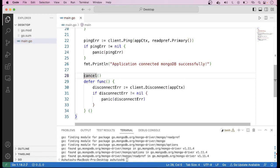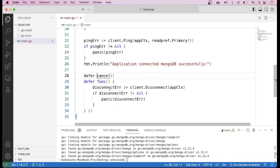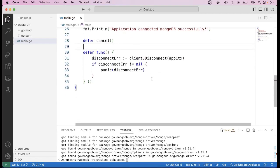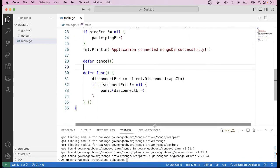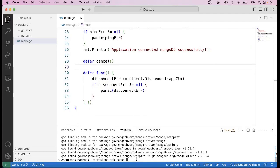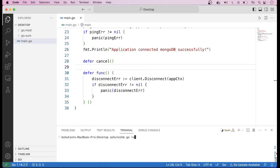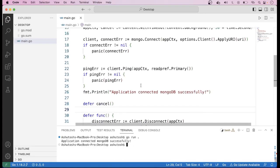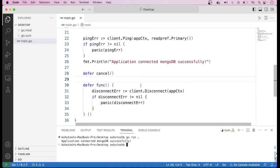Our application is now ready. Let us run the application — first clear the window, then run go run . When we run this code we can see: "Application connected to MongoDB successfully." This is how we can create a connection to MongoDB. That's all for this video, thanks.